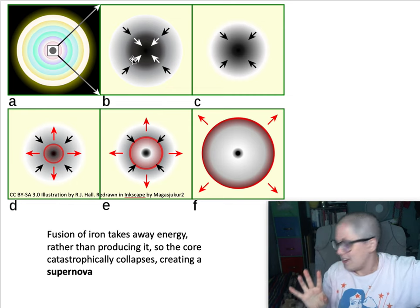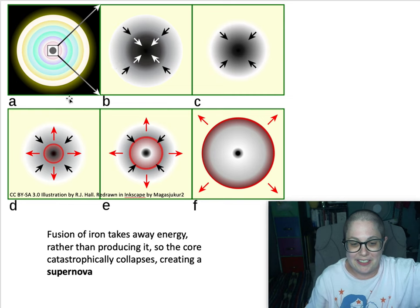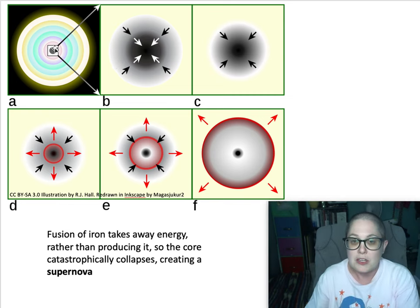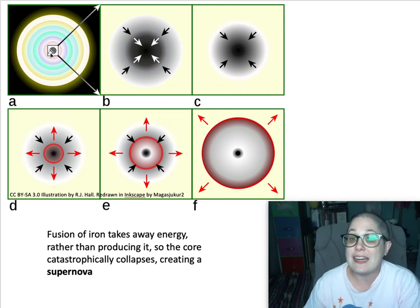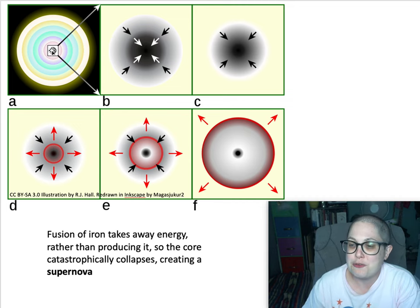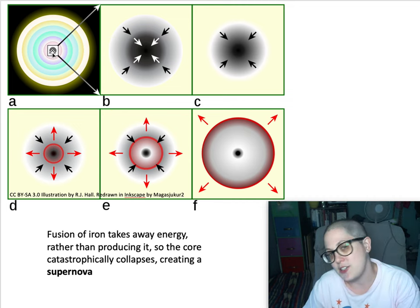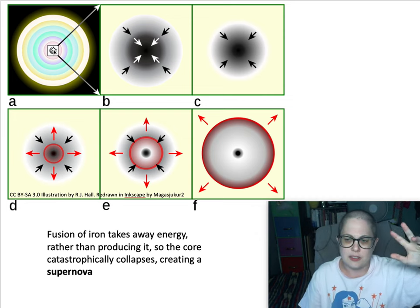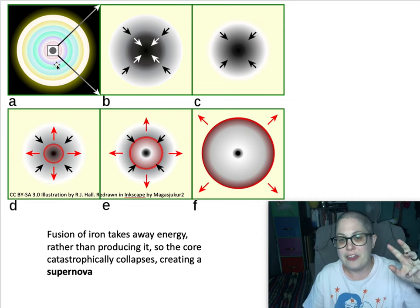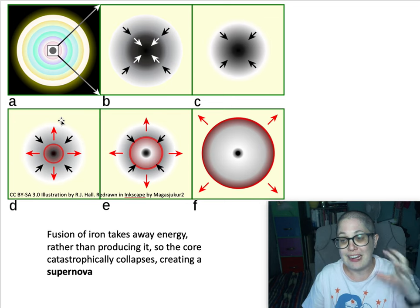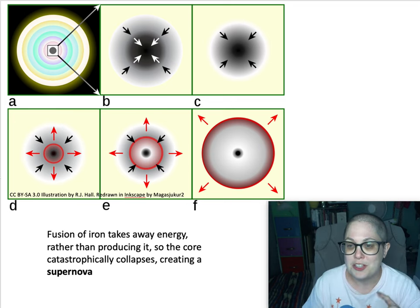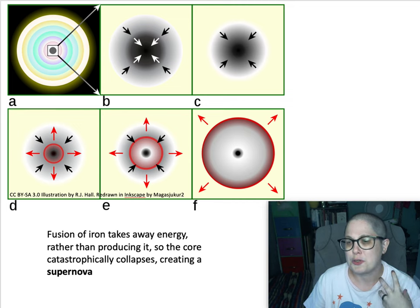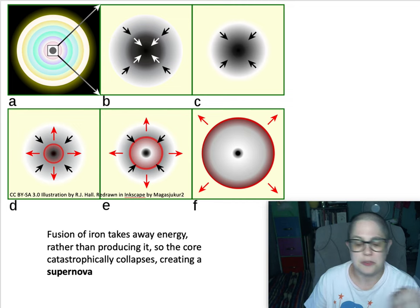A single star going supernova — the brightness of that explosion could equal the brightness of the entire galaxy that it's in: all hundred billion stars of it. Through fusion, you started with just a mostly hydrogen star and you created helium, carbon, oxygen, silicon, iron. The violence of this supernova explosion causes a whole lot more of what we call nucleosynthesis — creating new types of atoms, creating new nuclei.